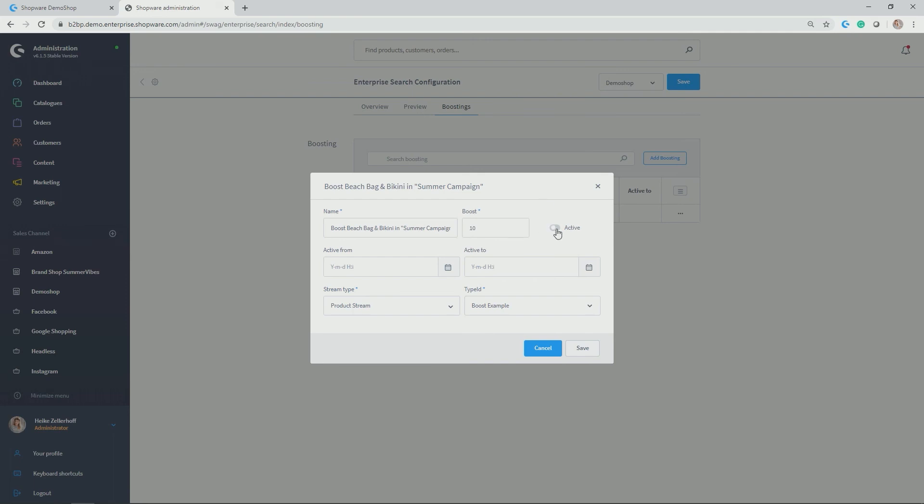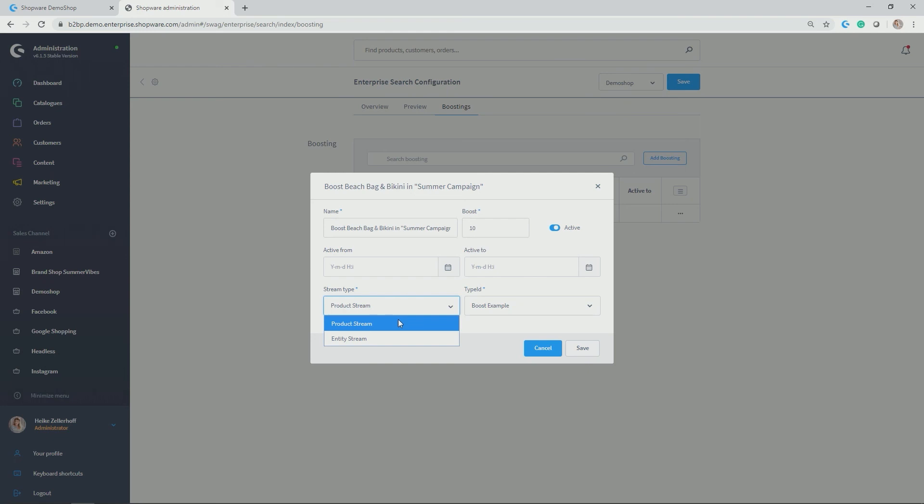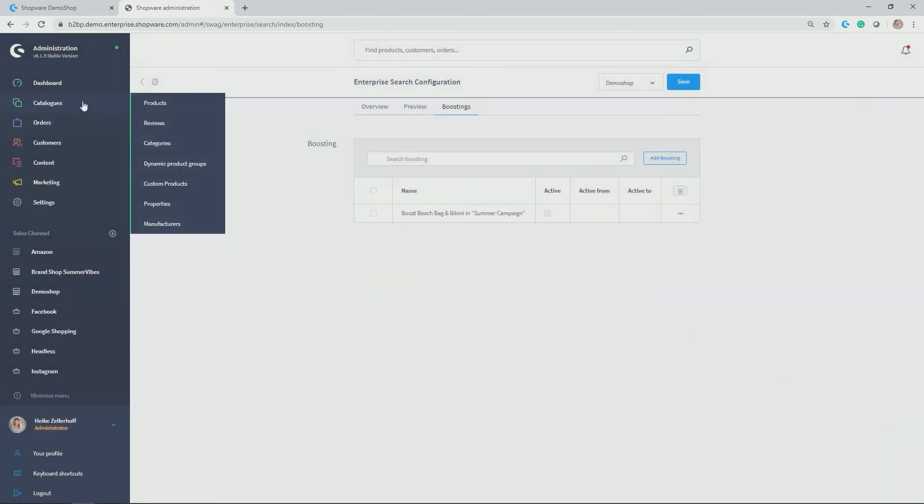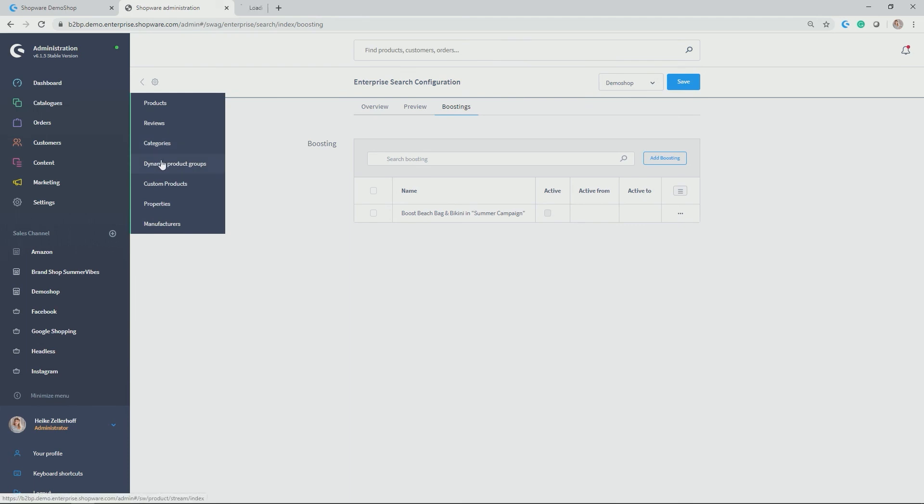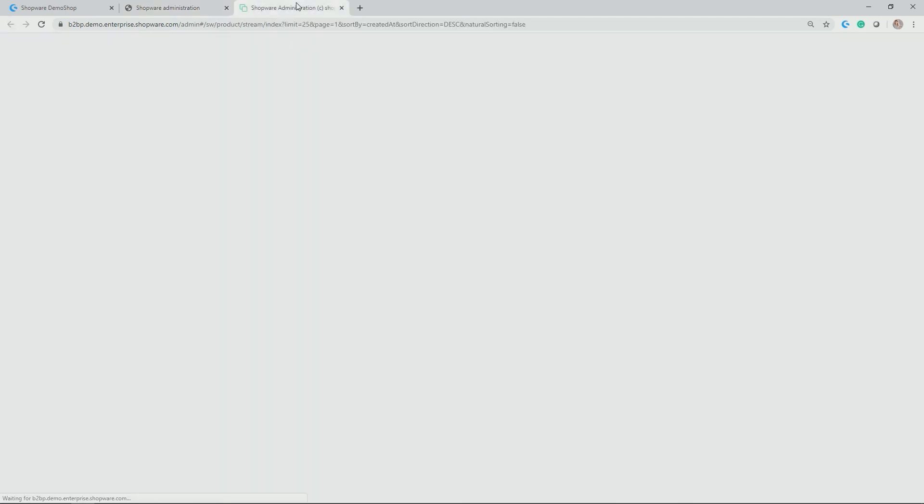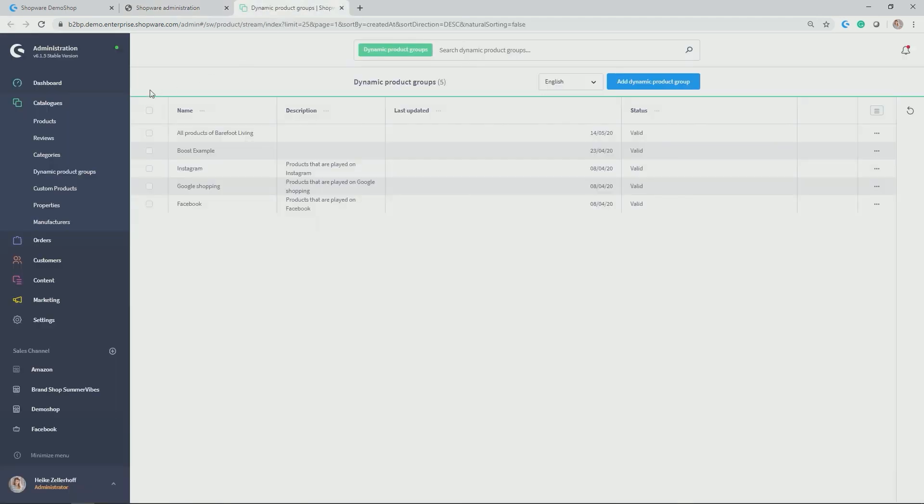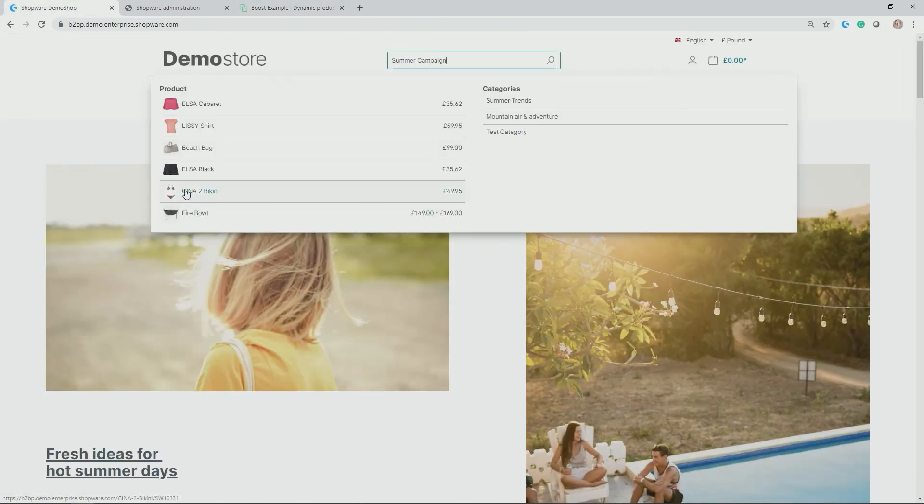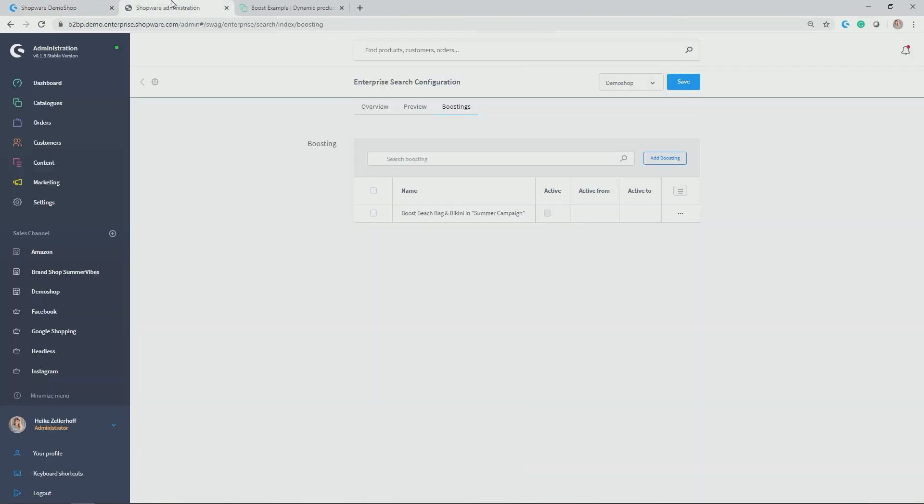You set it active, you can time set it again, very handy when you do some campaigns and you want to link it to search. And then based on product streams or entity streams, you can push certain products or entities in the search result to come to the top. In my case, I have allocated a product stream or a dynamic product group which I called boost example. Let's quickly go to our catalogs, dynamic product groups, and here we see the boost example. In this boost example, I took the condition product is equal to any of, and then allocated the beach bag and the Gina bikini, the two products which I actually want to push to the very top.